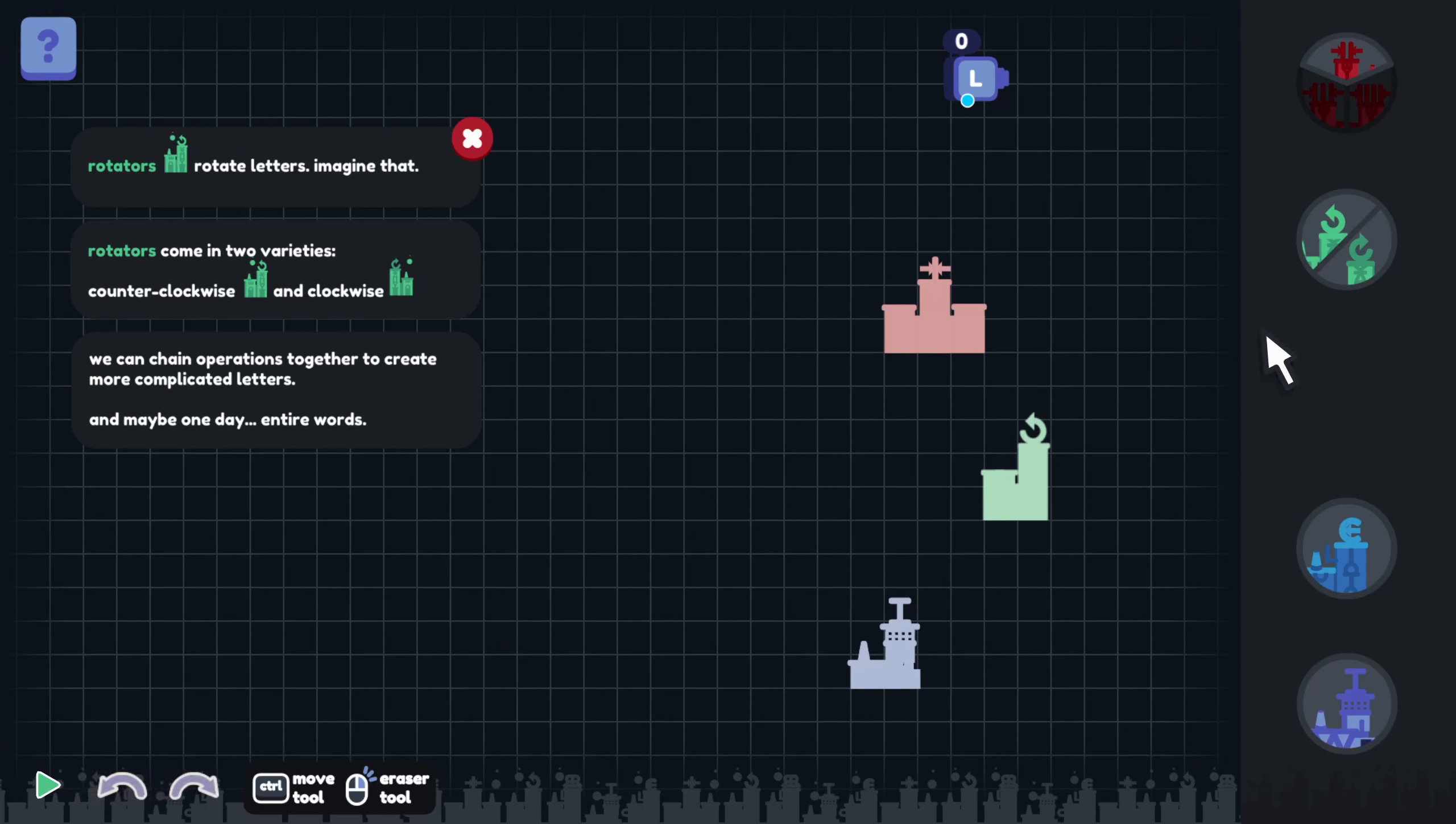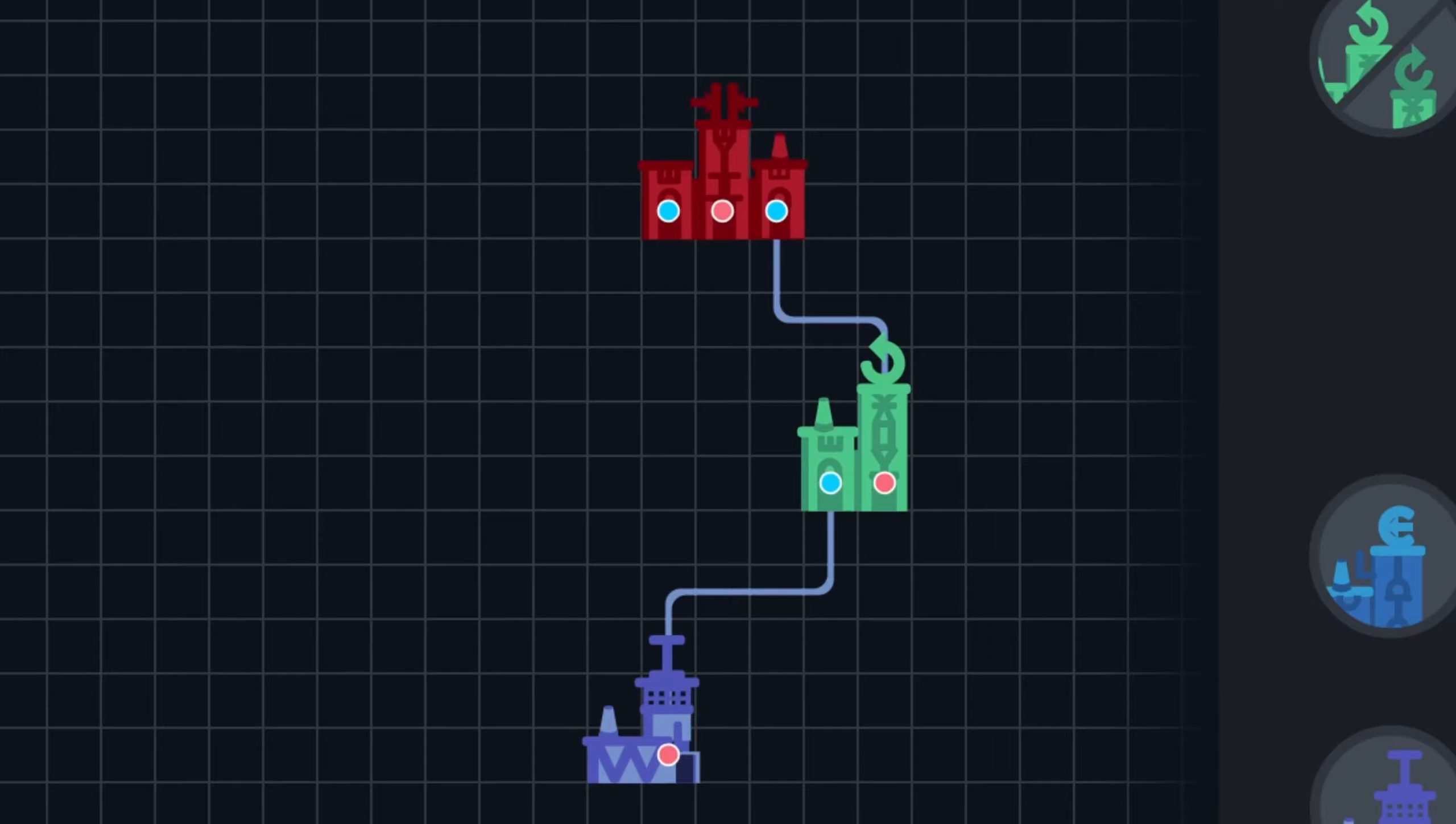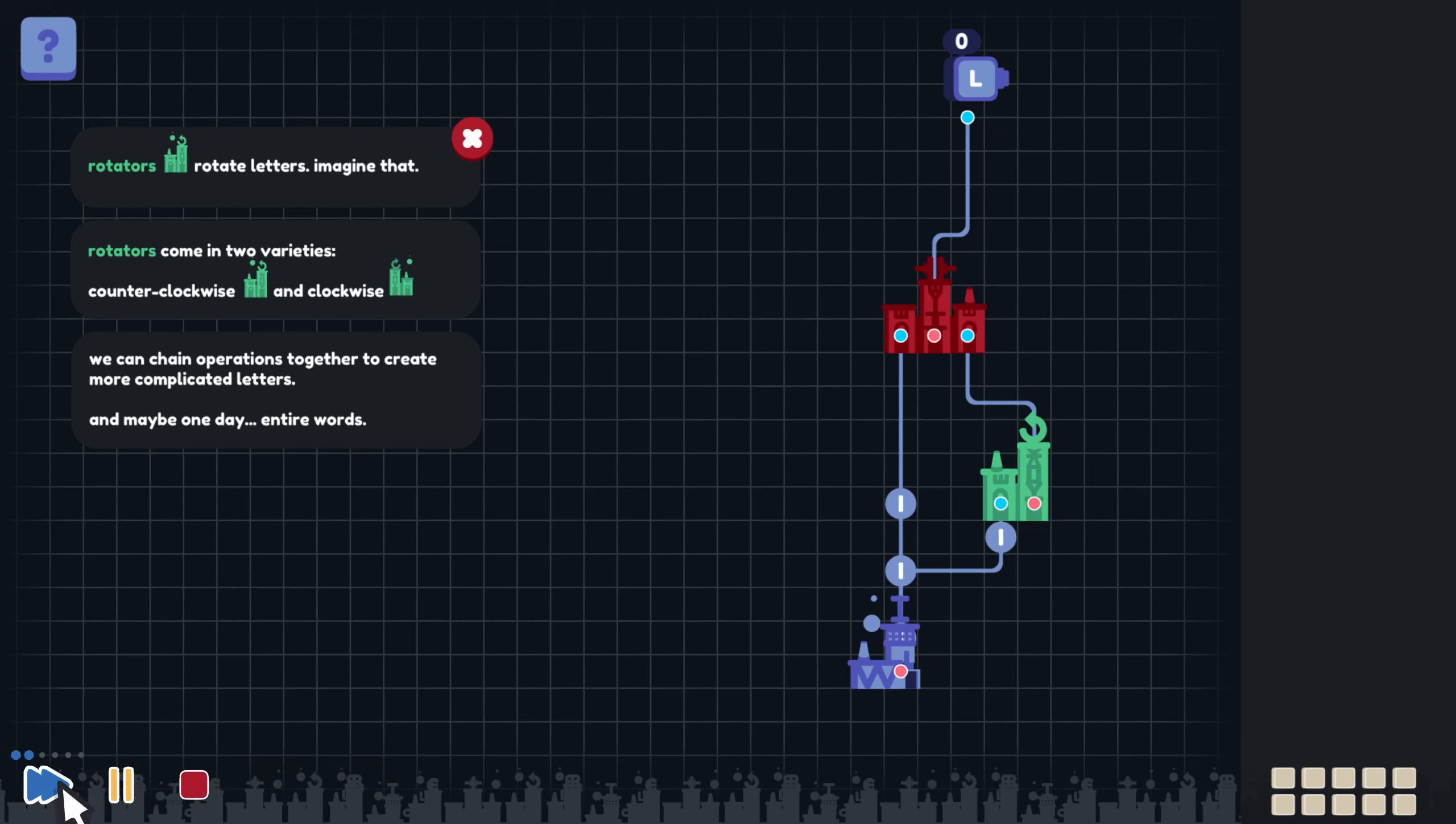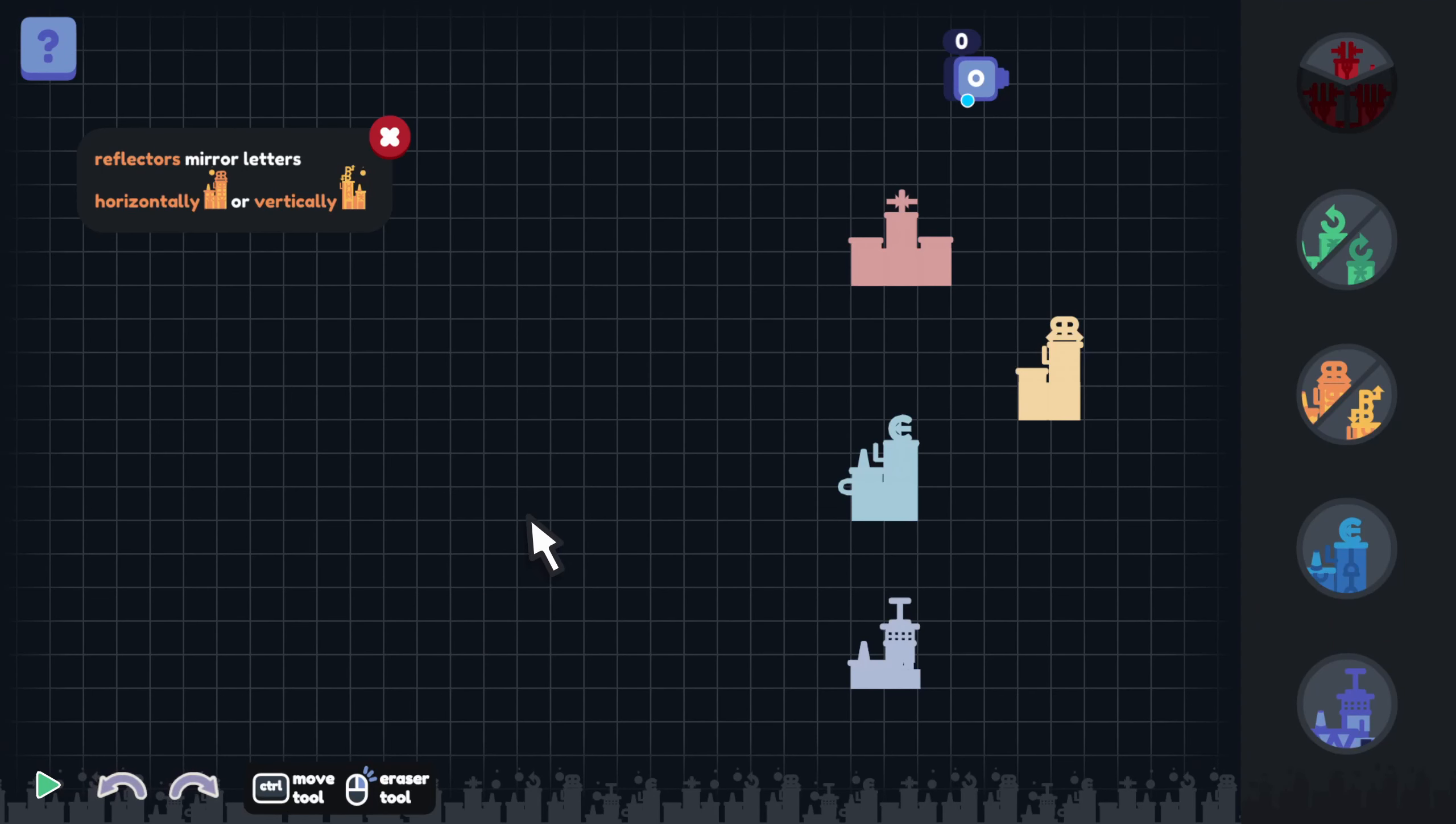And there's the letter V again. Rotators rotate letters. Imagine that. Rotators come in two varieties, counterclockwise and clockwise. We can chain operations together to create more complicated letters, and maybe one day entire words. So let's take the I and we will rotate it. And that will go into here. We're trying to build the letter L. So if we have a vertical I with a horizontal I and merge those together, that should make an L. So let's send one I going up into the merger, and then we'll rotate the other I and merge those two together. Take the output and put it up into our output block. And there we go, there's the letter L being produced.